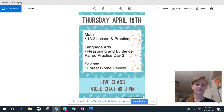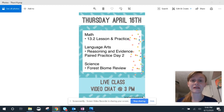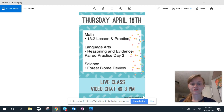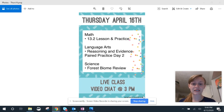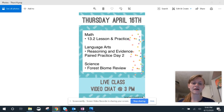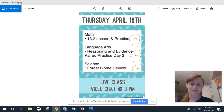For math, you have lesson 13.2 and practice. For language arts, you are finishing the assignment from yesterday — reasoning and evidence paired practice day two. So you're doing the second article and the writing today. And then we have a forest biome review.